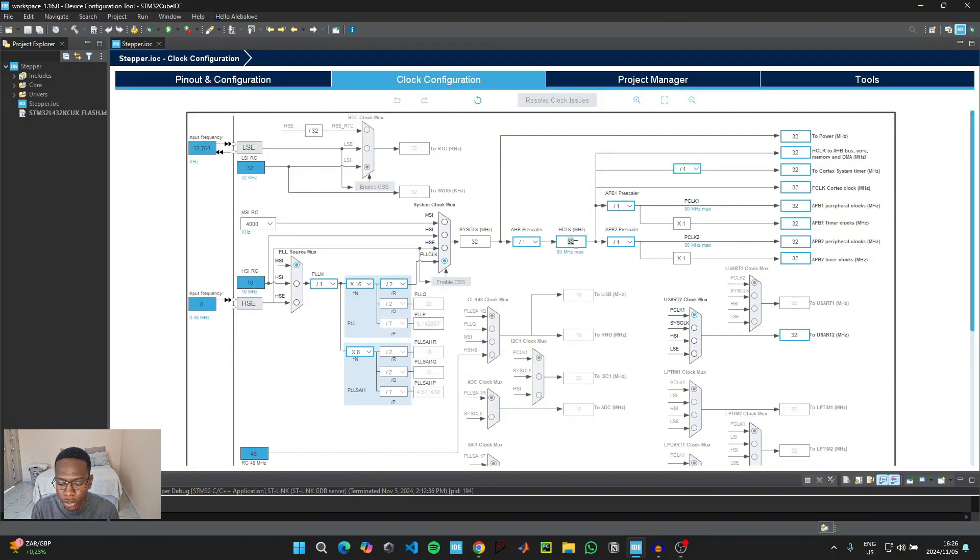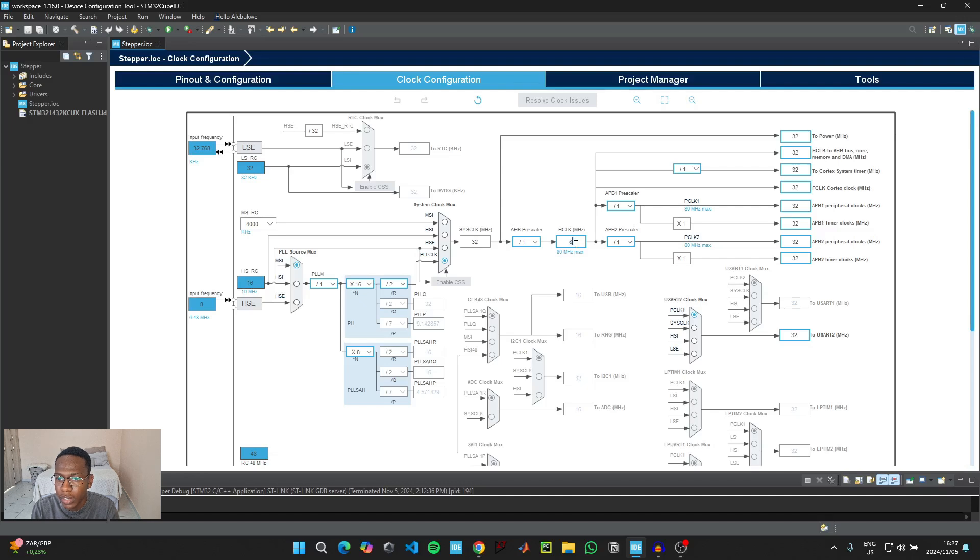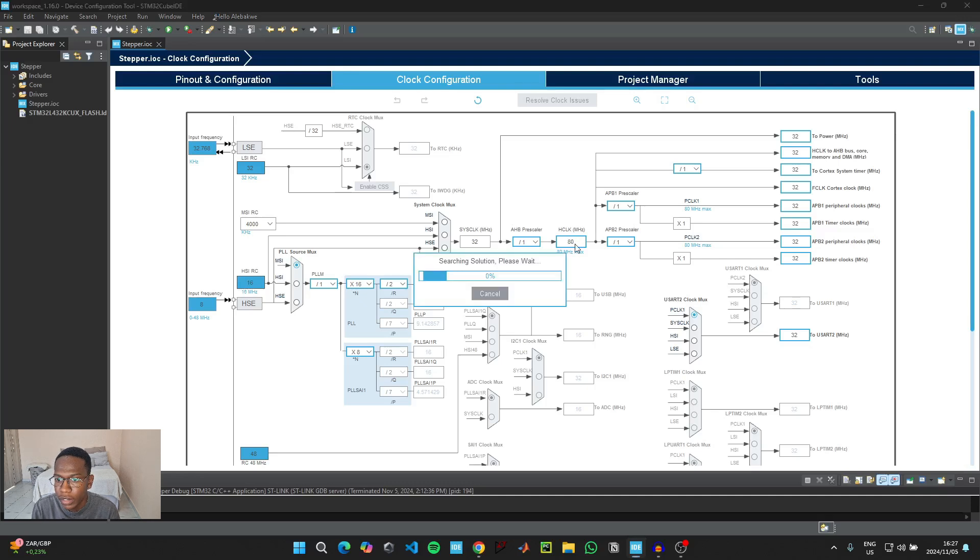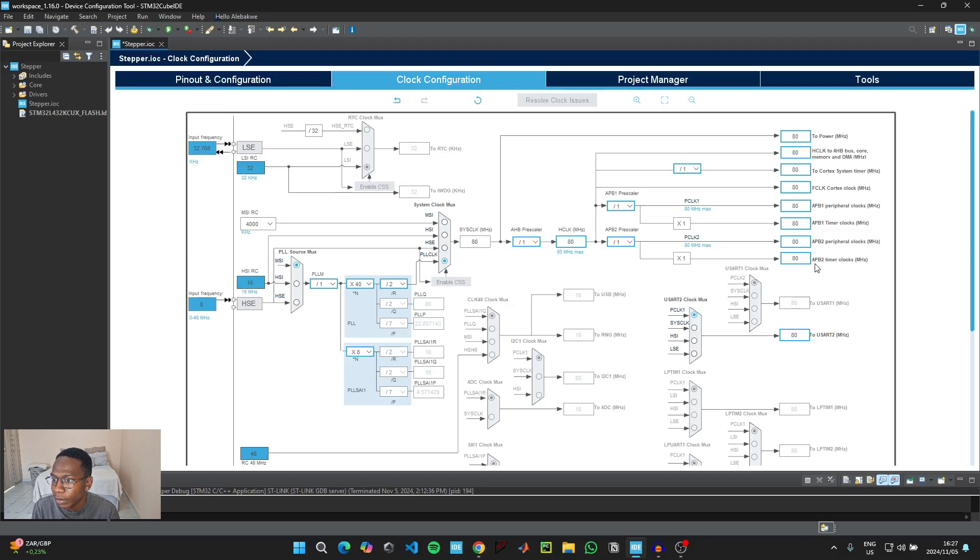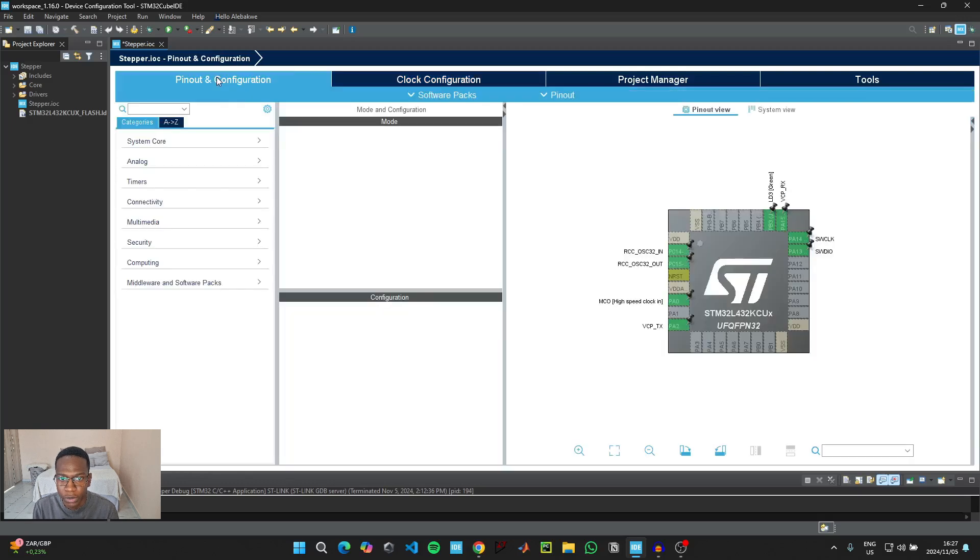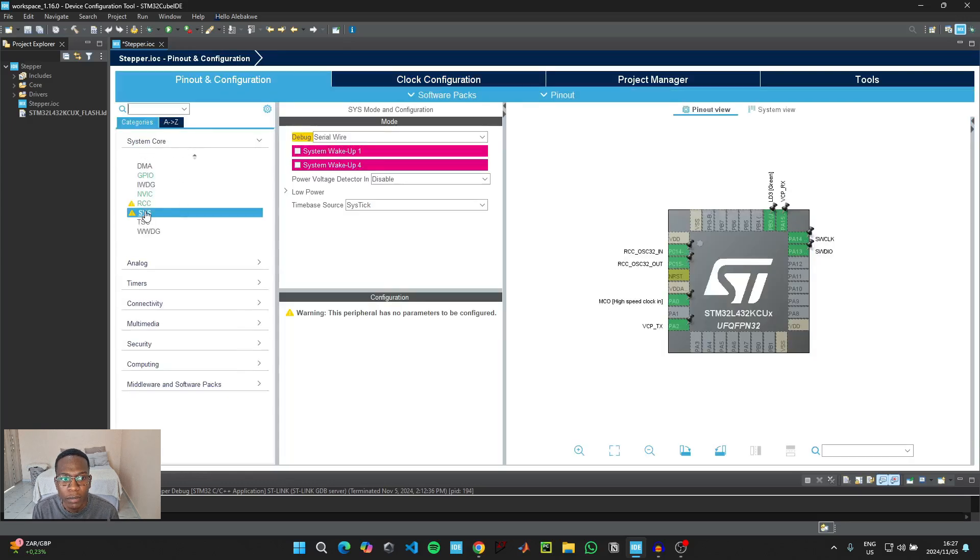When you're on this page, go to Clock Configuration and set the clock speed of your microcontroller to the maximum clock speed. Since I'm using the STM32L432KC, my maximum clock speed is going to be 80, so I'm going to type in 80 here and then confirm that the APB2 timer clock is also at 80 megahertz.